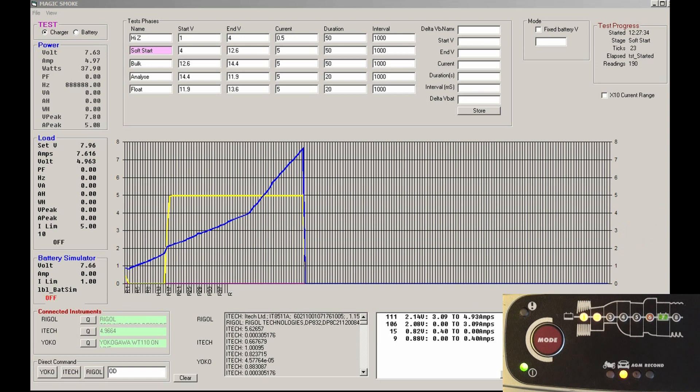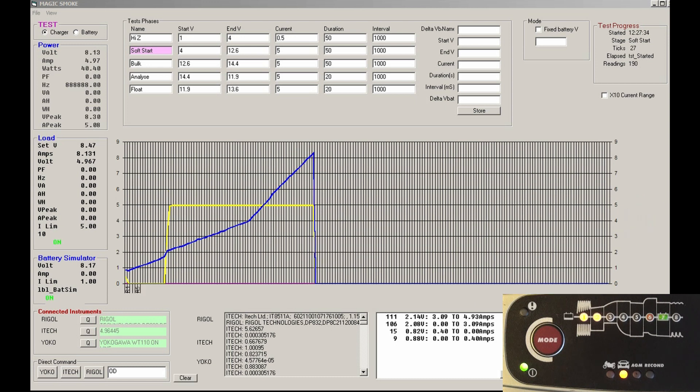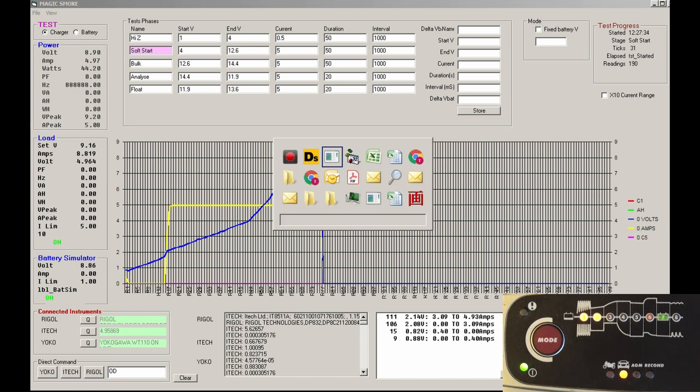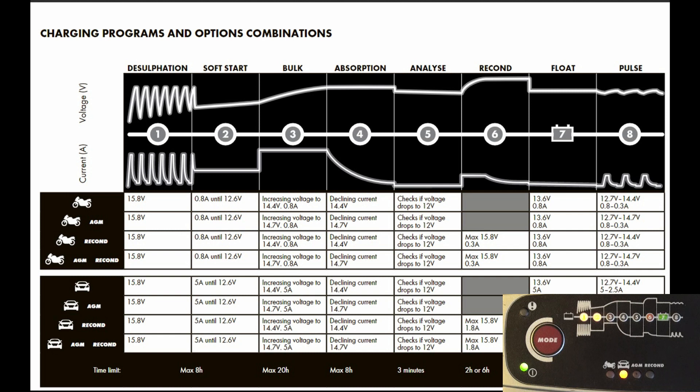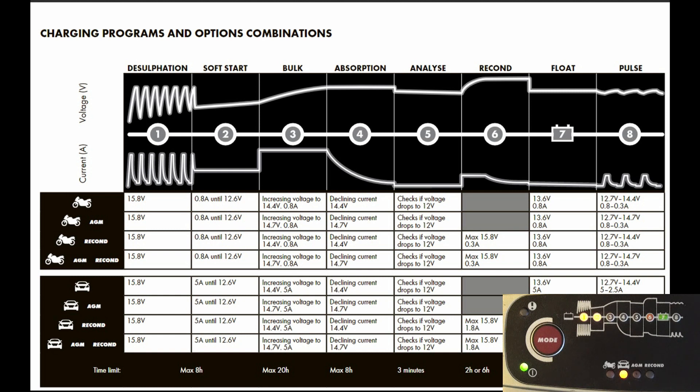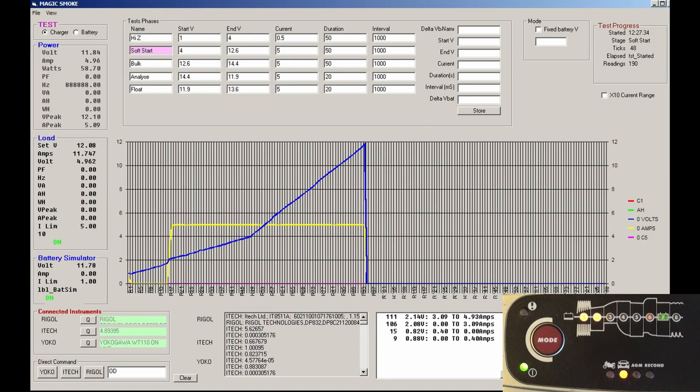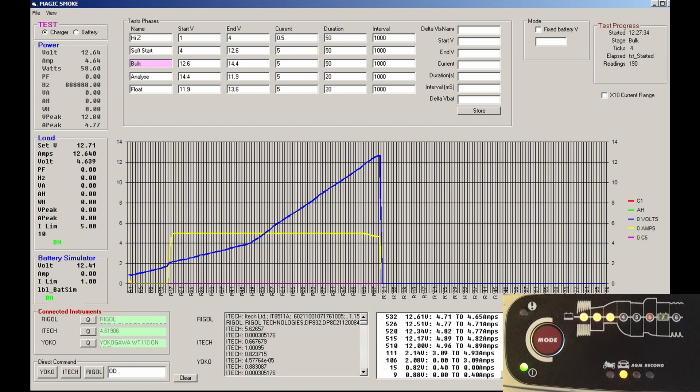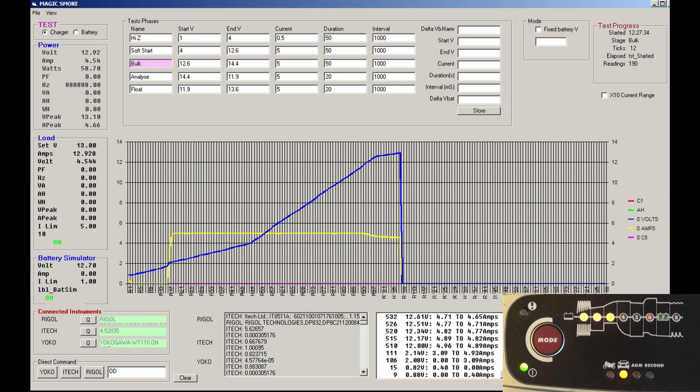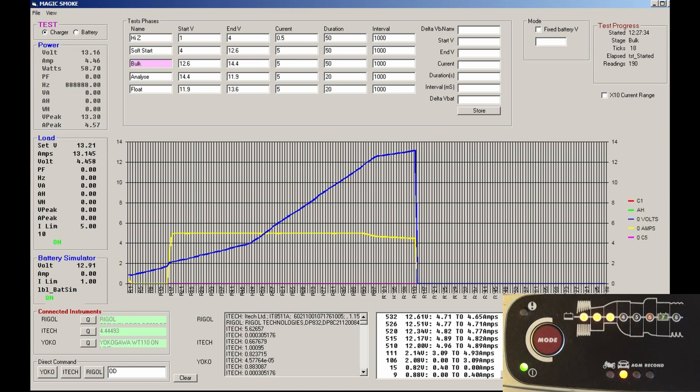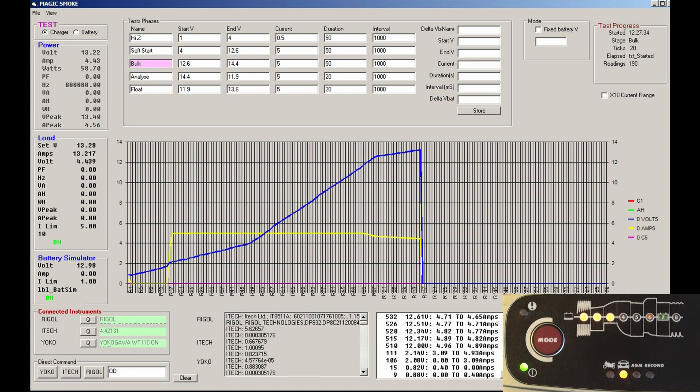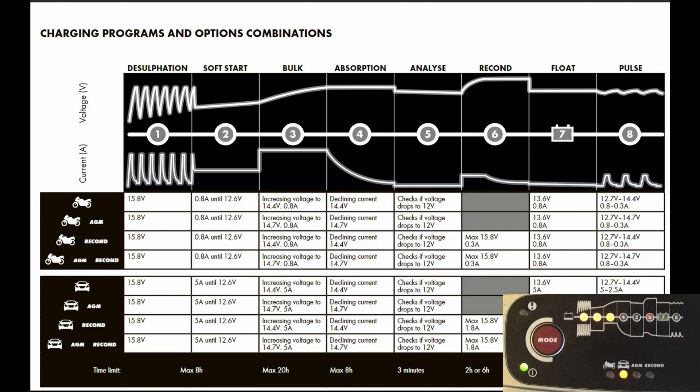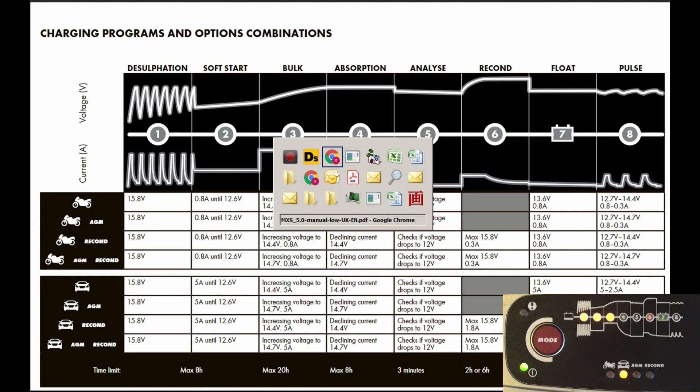That should end at 12.6 and then from 12.6 to 14.4 it should have the bulk charge—increasing voltage to 14.4. Still got a way to go. You can see the charge profile has dropped the current slightly to 4.57 amps, so it's tailing off the current. We're in the bulk section still up to 14.4. In the bulk section it says increasing voltage to 14.7—I'm not sure if there's 0.5 or 5 amps, we'll see.